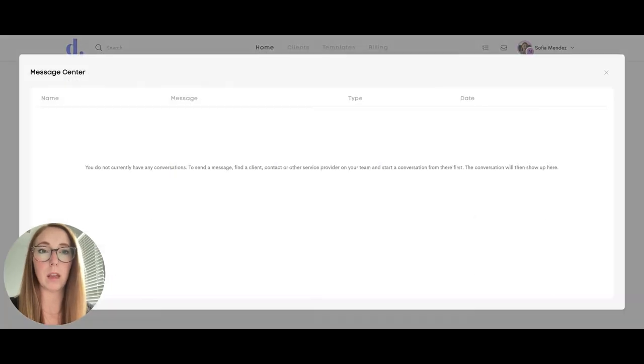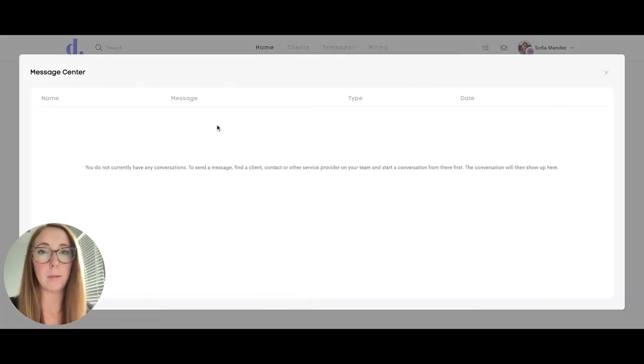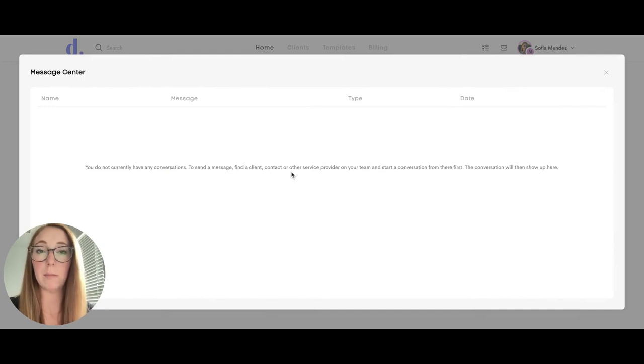Your team member can click on messages here. Any messages that they have going between team members or clients will show up right there.